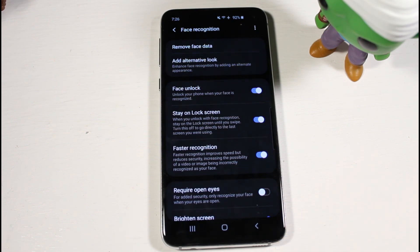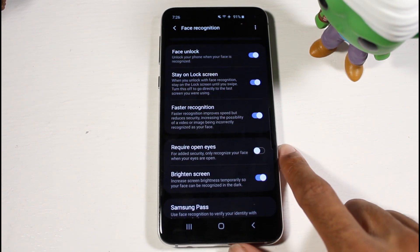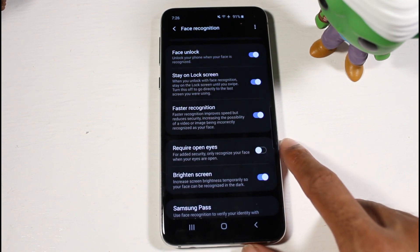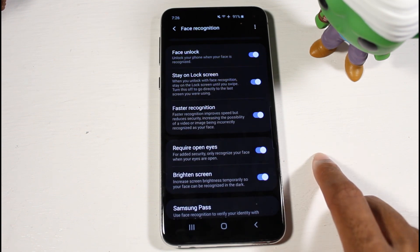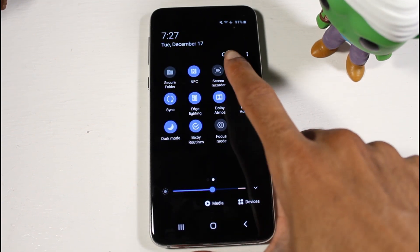The next cool feature is 'Add Alternative Look.' If you have multiple users, they can scan their face and access your device. Or if you've changed your look and are struggling to unlock, you can add that as well. There is also a 'Required Open Eyes' option — for added security, it will only recognize your face when your eyes are open.